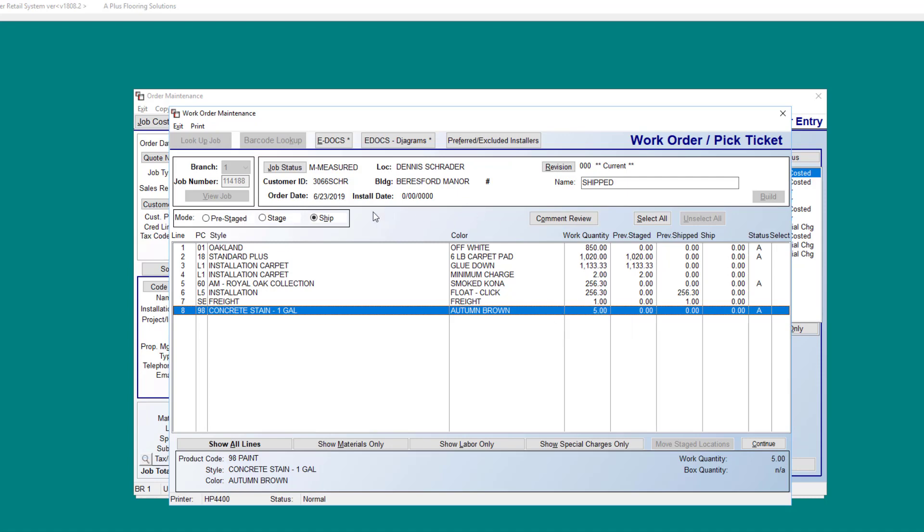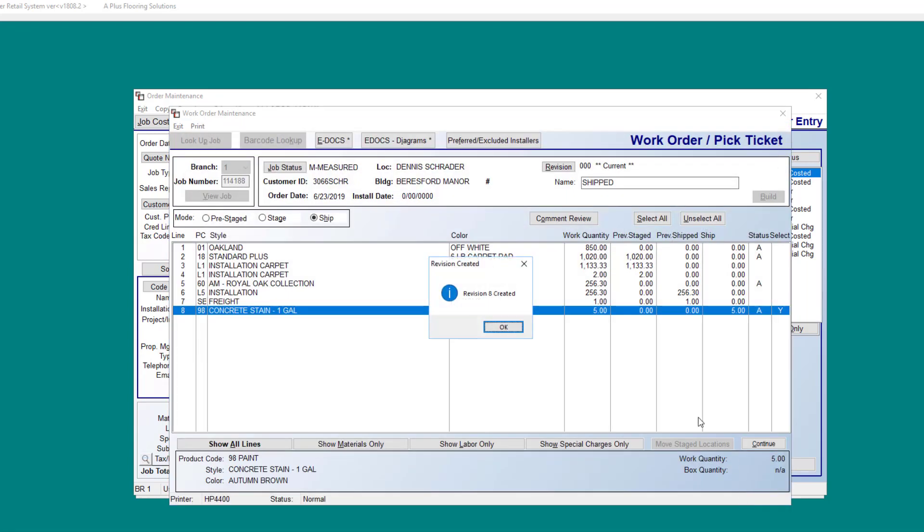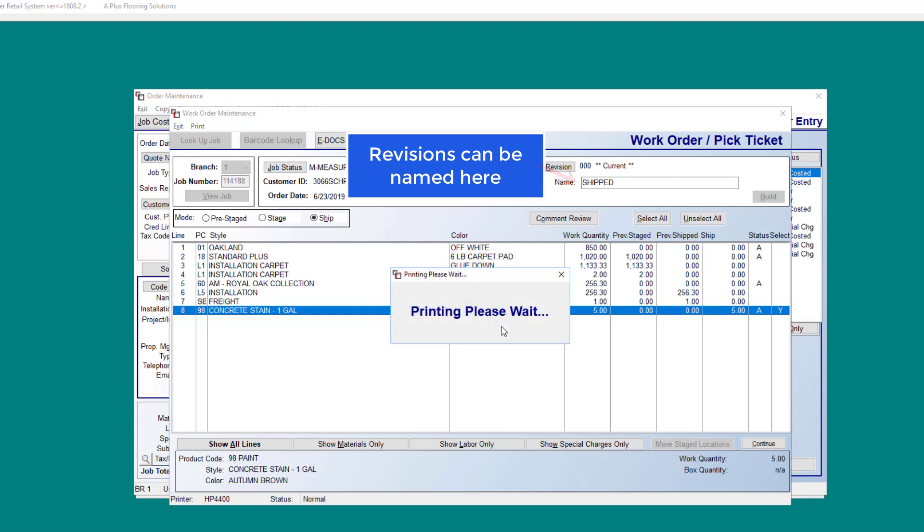At this point, we have our ship mode selected. I would like to select this line, and then I'll hit continue. When I do this, it gives a recap of the line number, and it will also show me the roll number as well as the die lot if the material is assigned. I'm going to go ahead and choose print now. And as you can see, by printing, this shipped that line eight, and a new revision has been created.